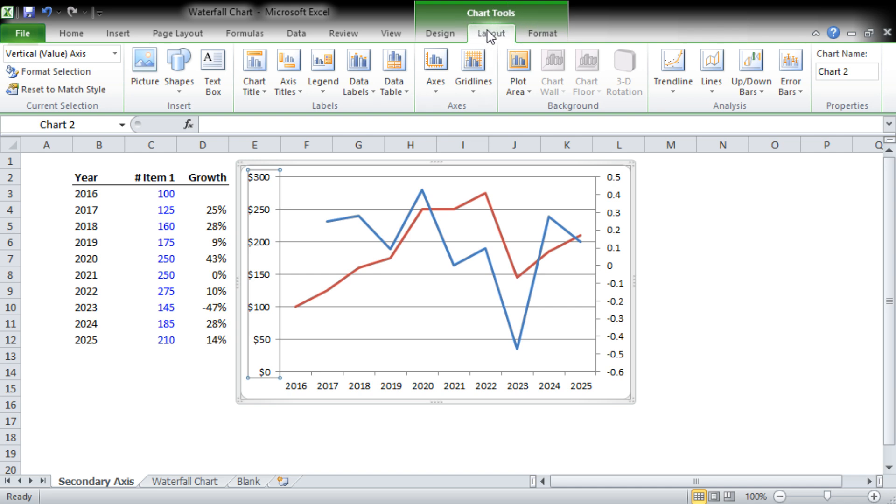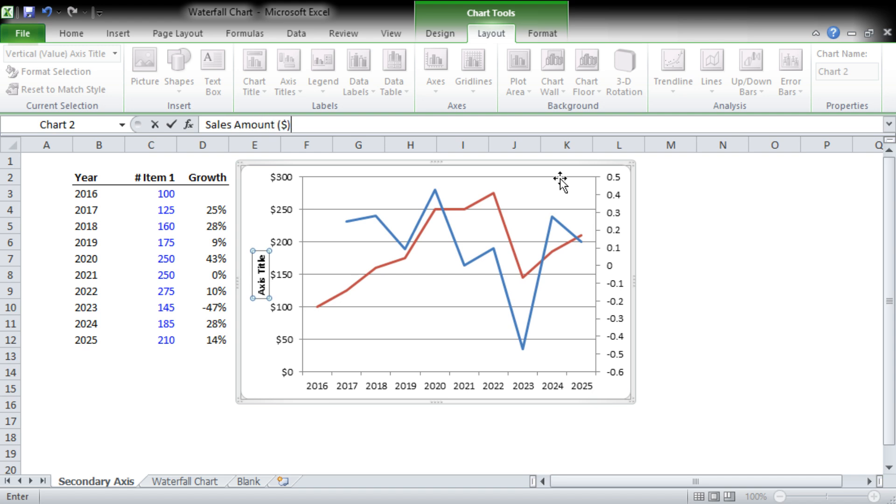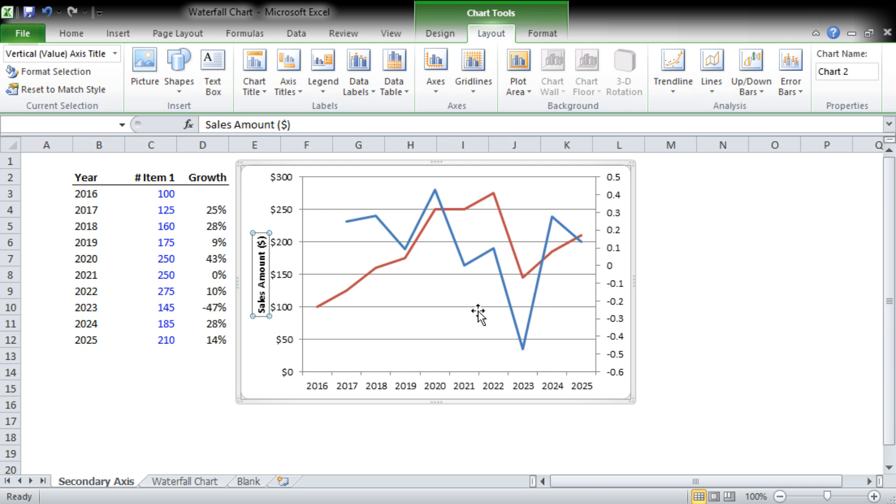You can see my mouse, and we're going to add an axis, axis titles, a primary vertical axis, and we're going to use a rotated title. I think it tends to look best. And we're going to call it Sales Amount in Dollars. Great, so now we know that this axis is dollars and it's equal to this amount of sales.